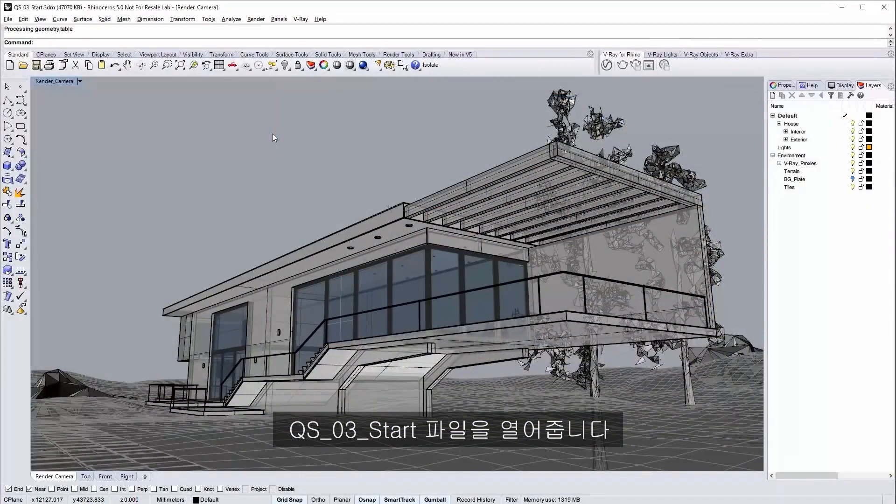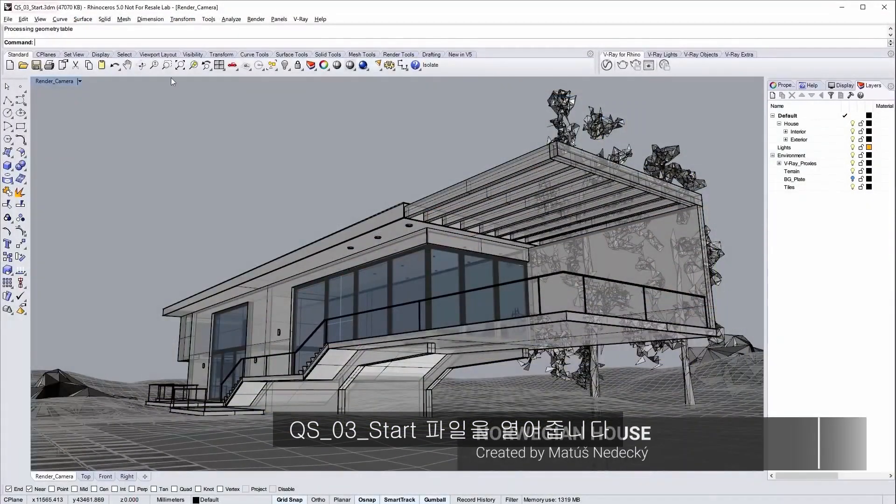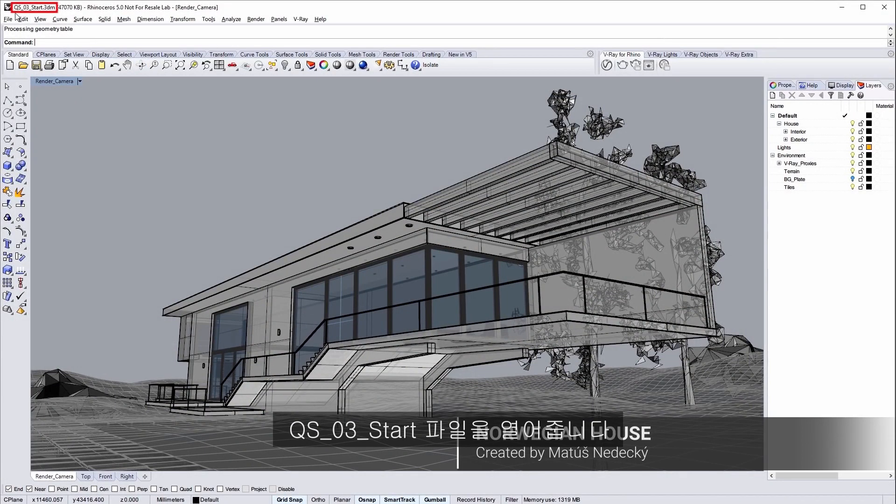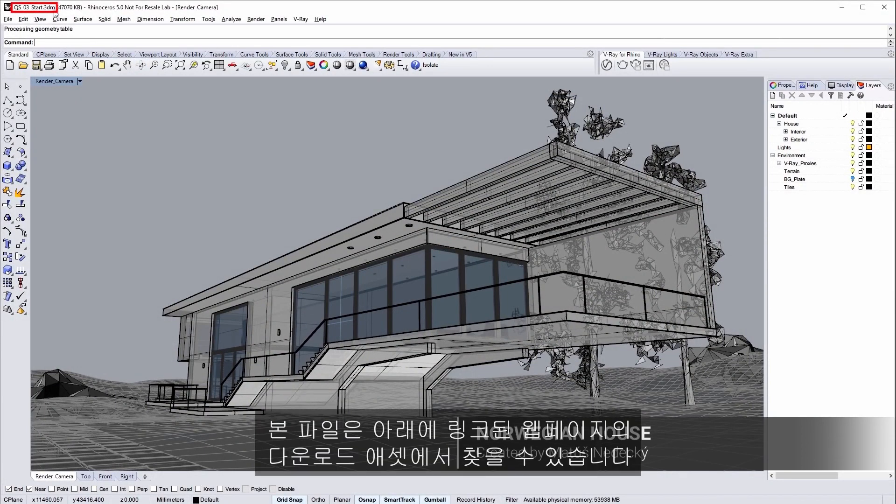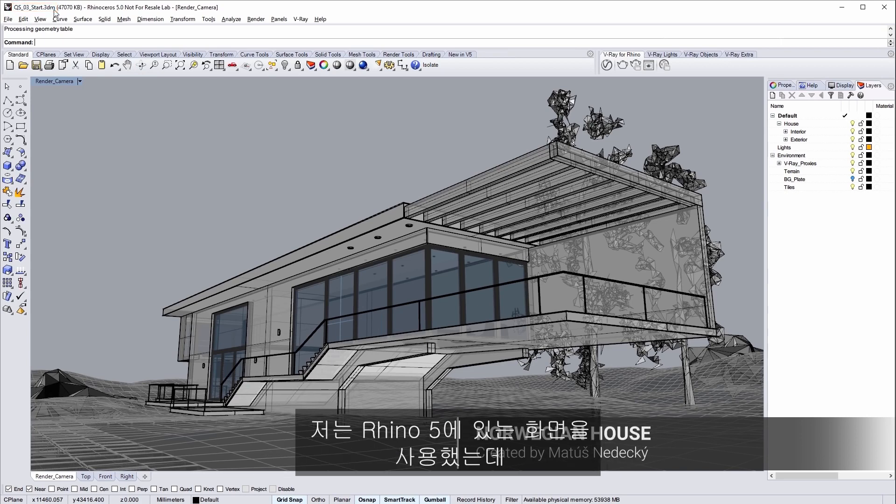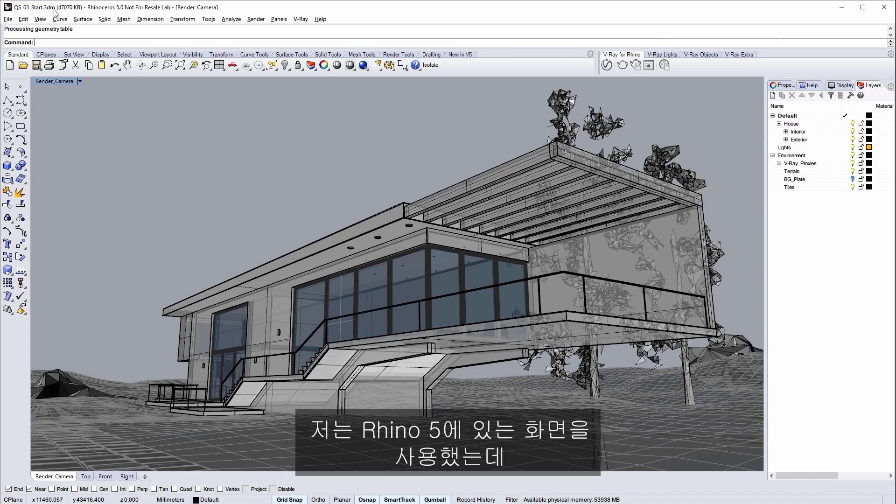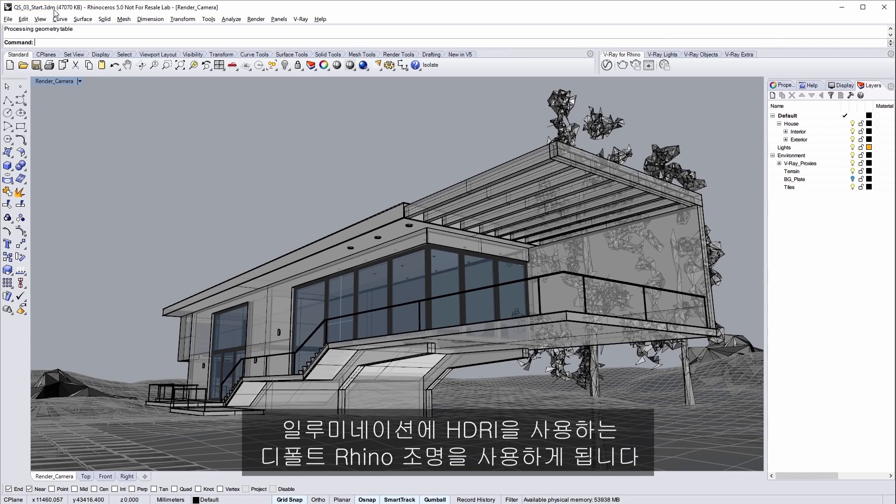Open the scene file qs03 start found in the downloaded assets from the tutorial's webpage, link below. Here I have a scene in Rhino 5 and it's set up to use the default Rhino lighting using an HDRI for the illumination.